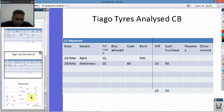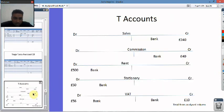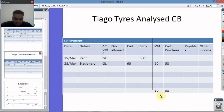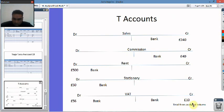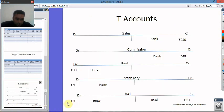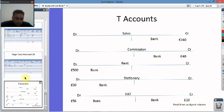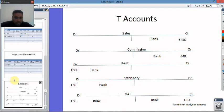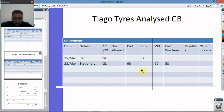Let's have a look at what it looks like in the T-accounts. If we take the columns and put them into the VAT account — the VAT is £10, and here is £10. Then we've got £56 here and we'll put £56 here. Sales is £240 and the commission is £40. The rent was £500, so that goes into the rent account. Sales and commission are income, so they'll be on the credit side. The rent is an expense so it will be on the debit side. Then we've got stationery of £50, which goes into the stationery account.